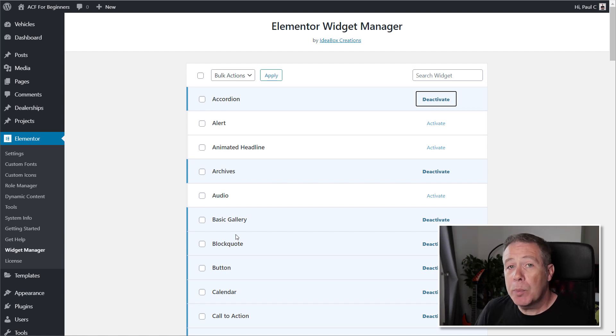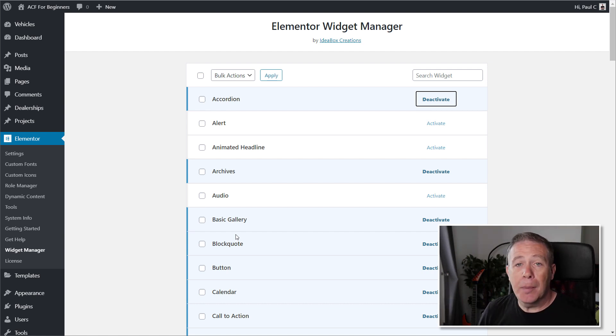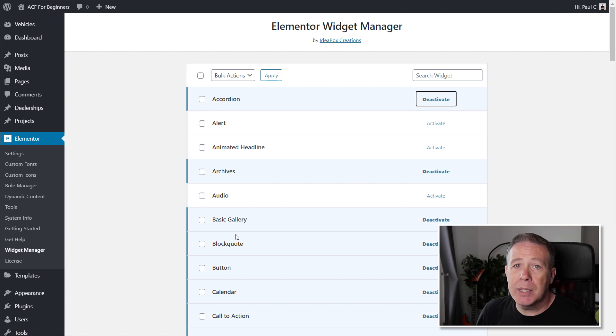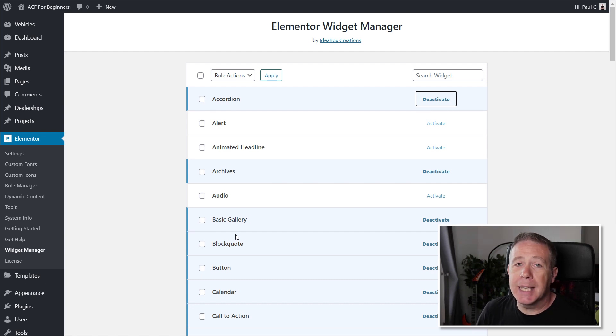Anyway, like I say, the applicable link is in the description below. My name's been Paul C. This has been WP Tuts, and until next time, take care.